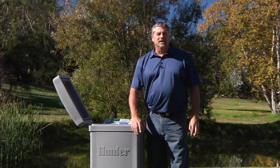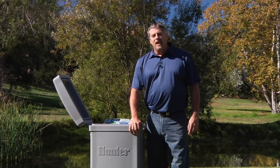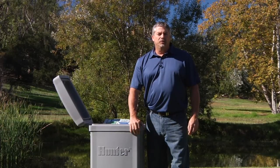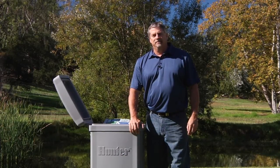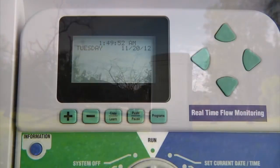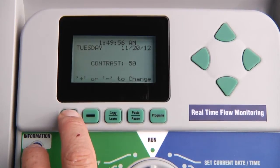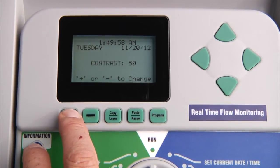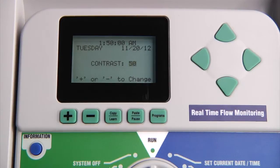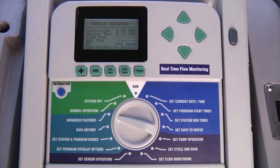Before we start the programming process, let's make sure the contrast is at a comfortable level in the display and that we are running the most current firmware version in the face pack. The contrast is adjusted by pressing the plus and information buttons at the same time while the dial is in the run position. From there, use the plus or minus buttons to adjust the contrast. You can check all versions at once in the advanced features, utility functions menu.